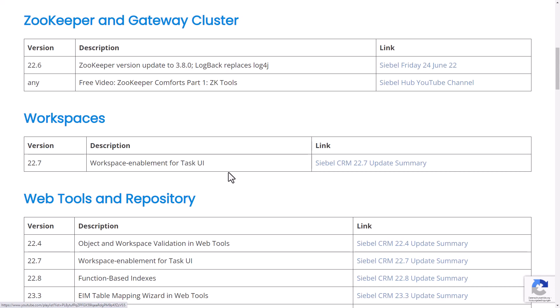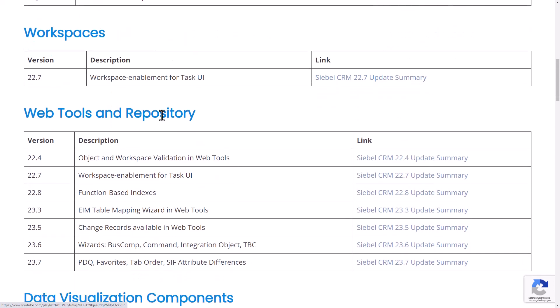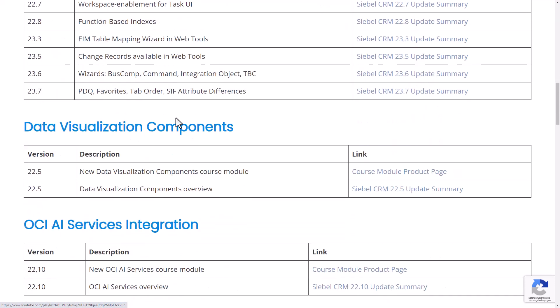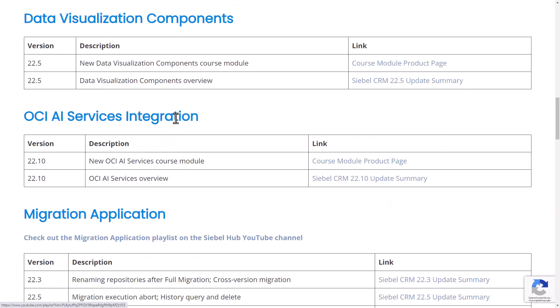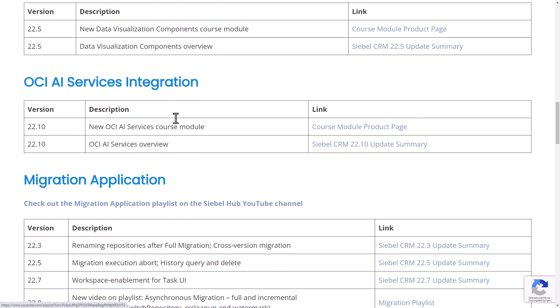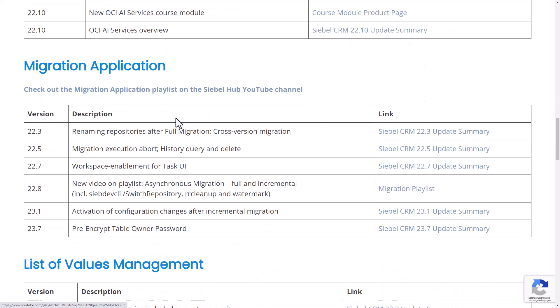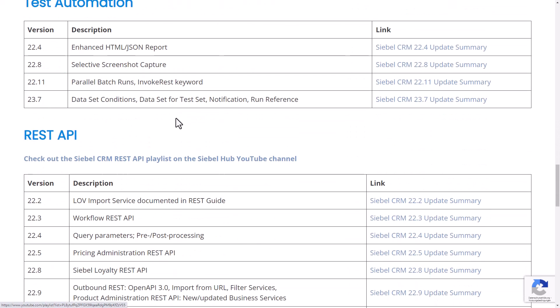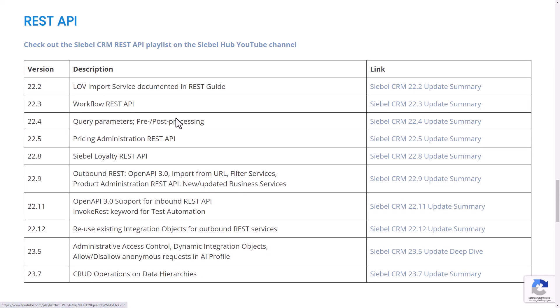These lists start at 22.2 and include, for example, web tools and repository features, new modules added to the training like data visualization 22.5 and OCI AI integration 22.10. As you can see, some areas get a lot of attention from Oracle, so there's a lot to learn, like the REST API — and I would like to focus today on the REST API since there is almost on a regular basis, every few months, a major enhancement coming.